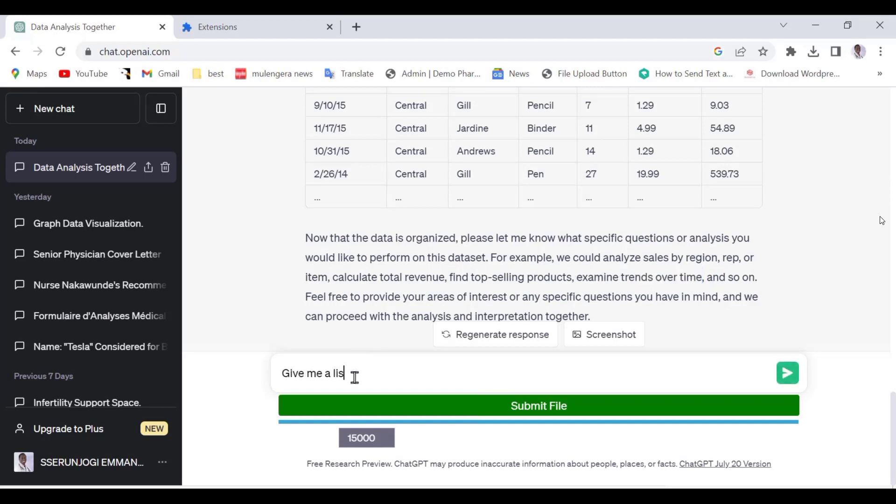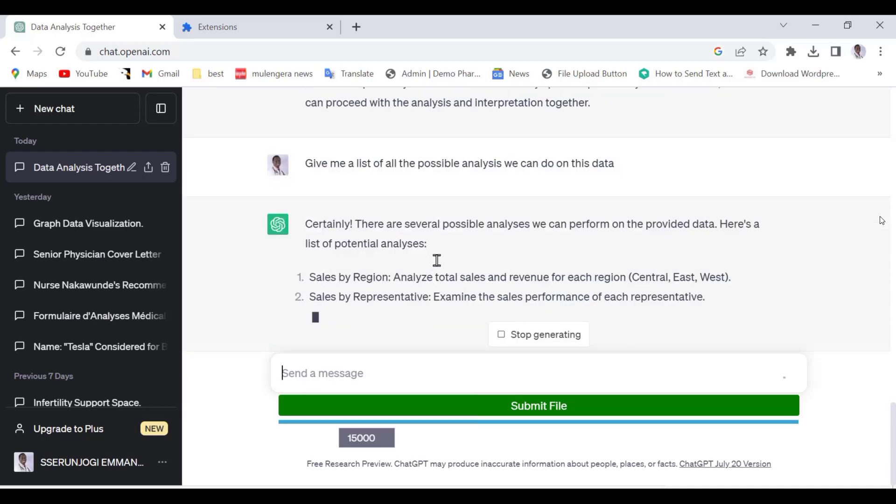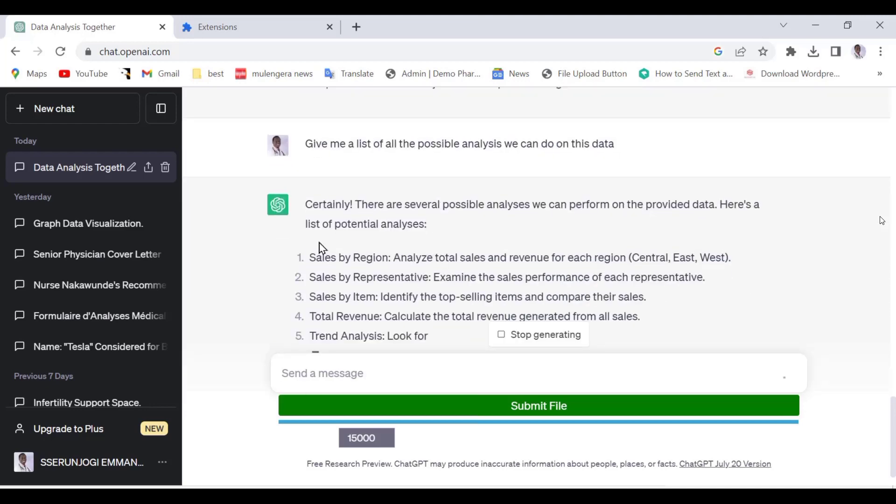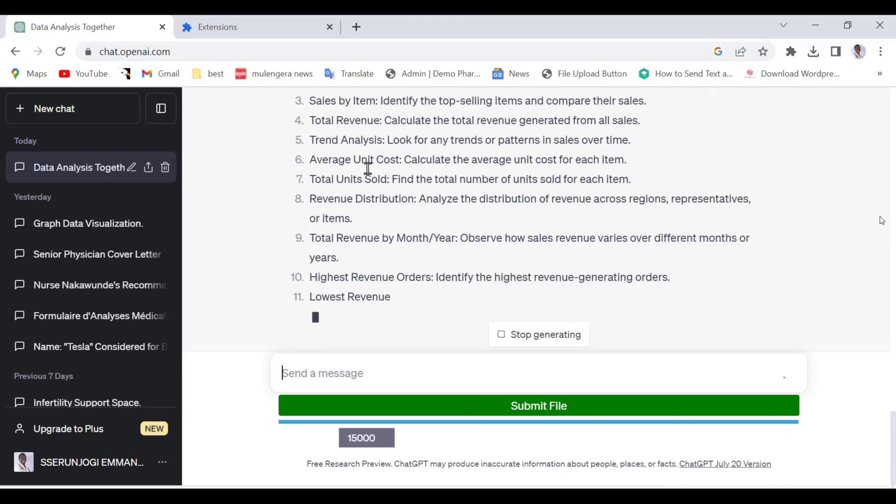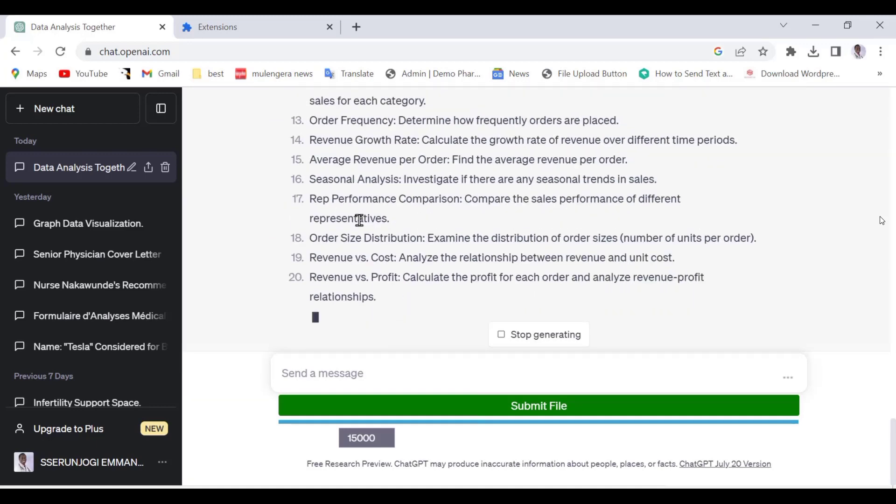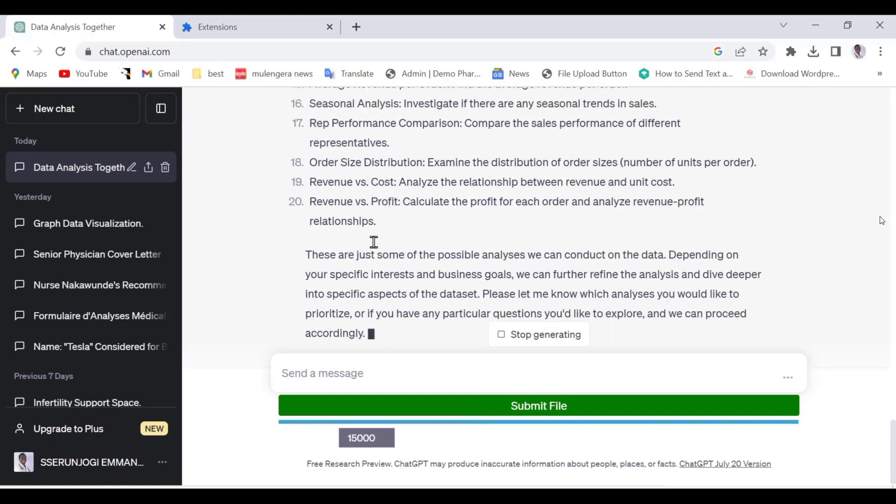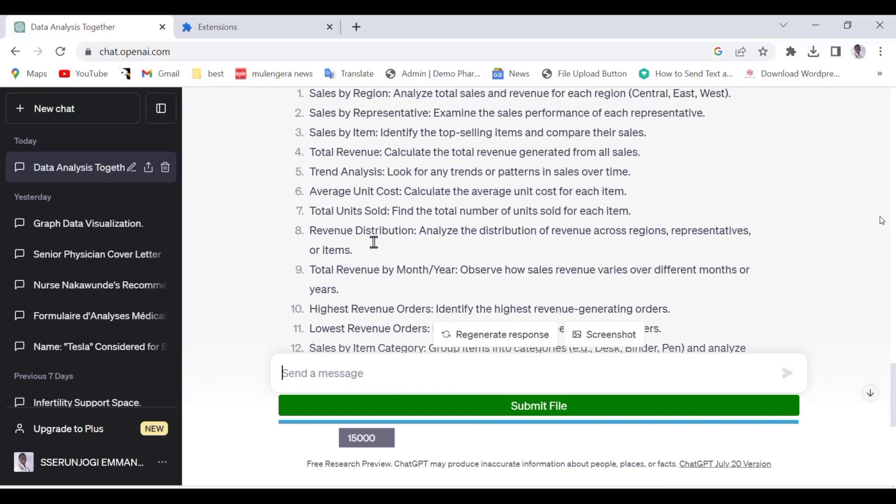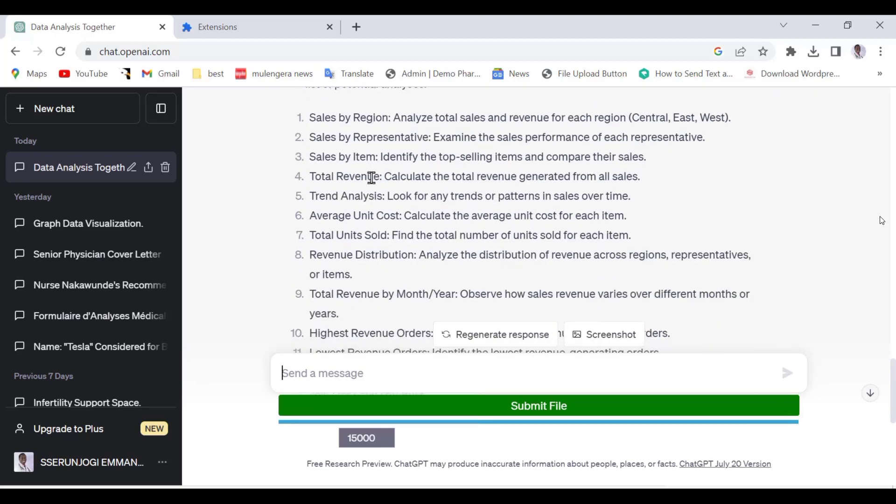Let us give it this command: Give me a list of all possible analysis we can do on this data. As you can see, we have over 20 possible actions we can do on this data. Now we can ask ChatGPT to give us a solution to each one of them until we are done with the 20 of them. You can always just copy the answers and paste them in your Word document and then organize after.